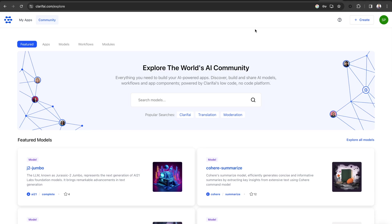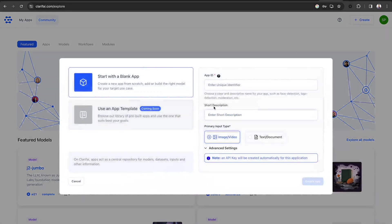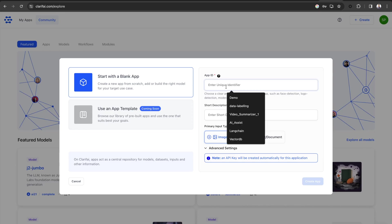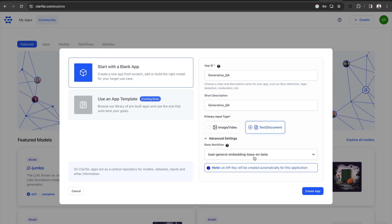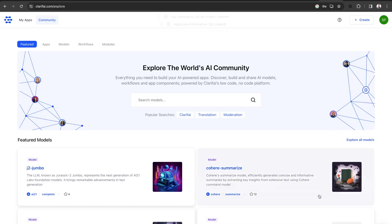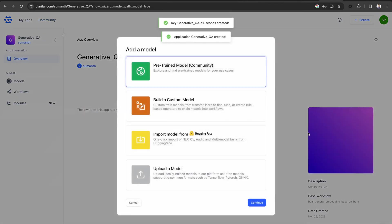To create an app, you can also go to the Clarify page on the top right click on Create a New Application. Just enter the app ID, a short description, select the input type, text in this case, and you can see the base workflow set to the general text embedding.